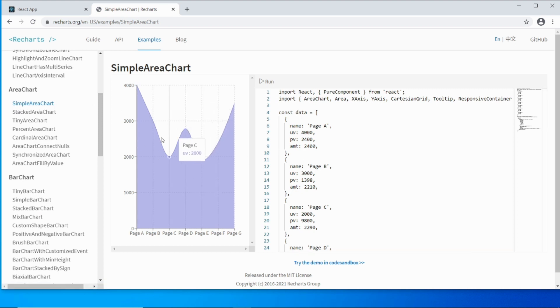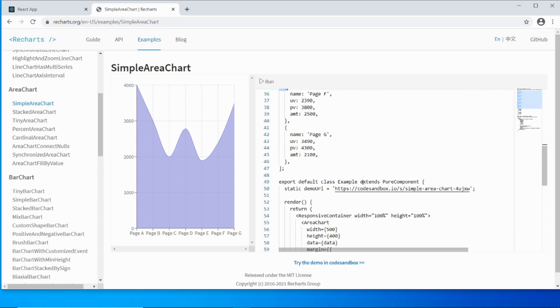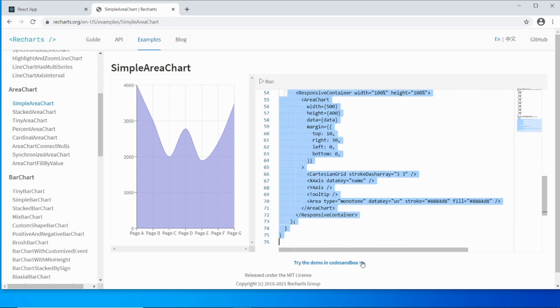It displays what the chart looks like and it's got some code here. Basically the code will involve some data and some rendering.